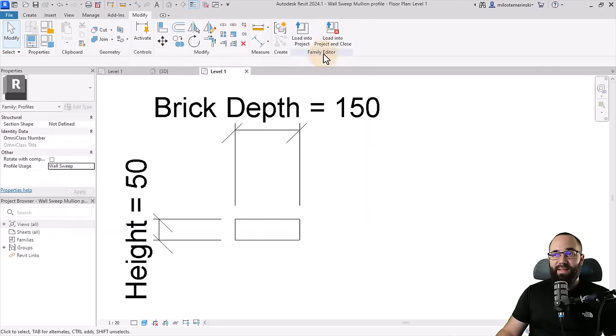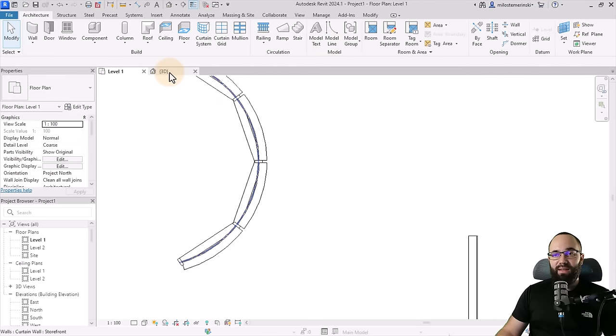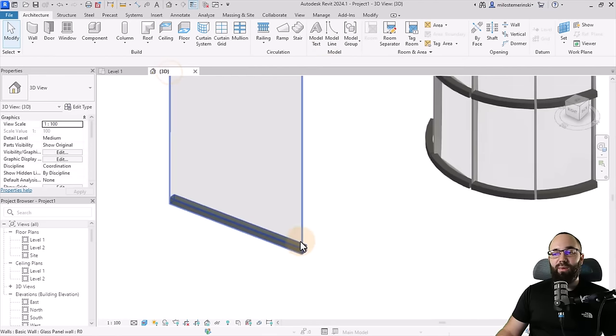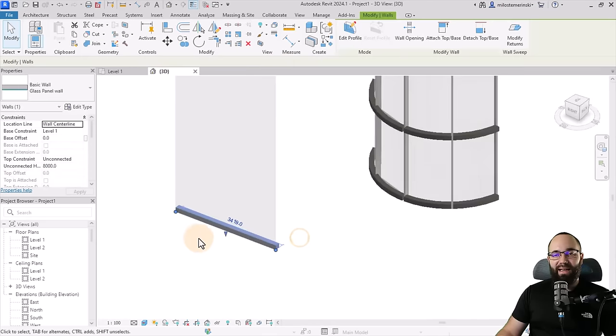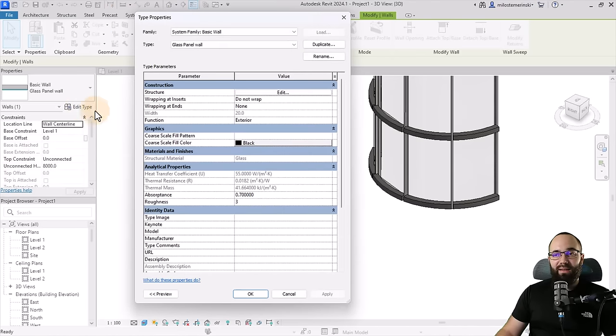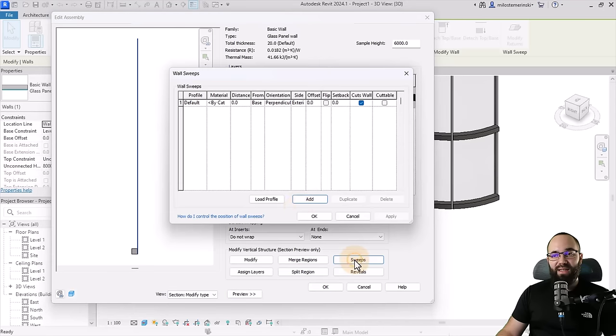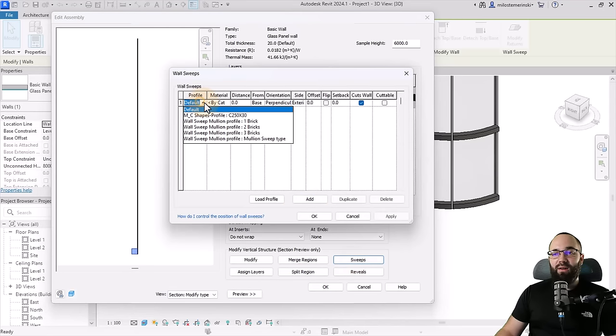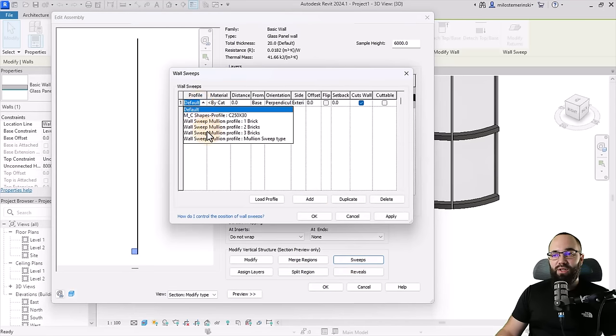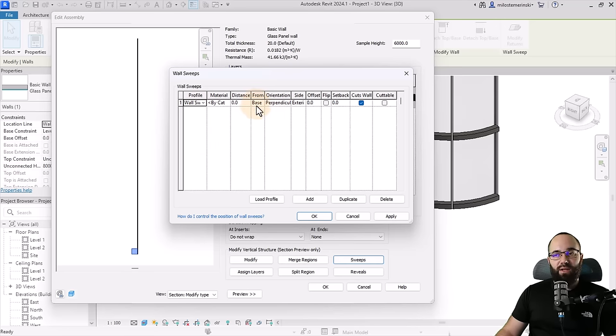Now, once this is saved, we can load it into the project and close it. Go back to the 3D view, select this wall, go into edit type, go into structure, open up the preview so we can access the sweeps. And then here I can just exchange this profile to my mullion sweep profile. You can here adjust the material if you want and so on.